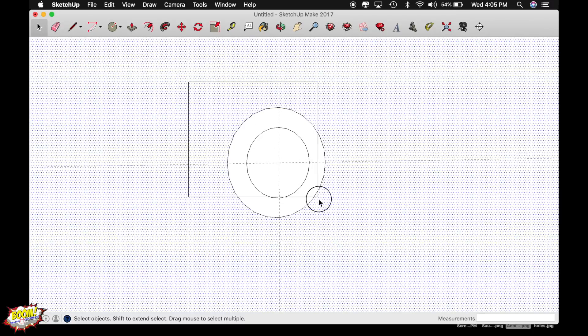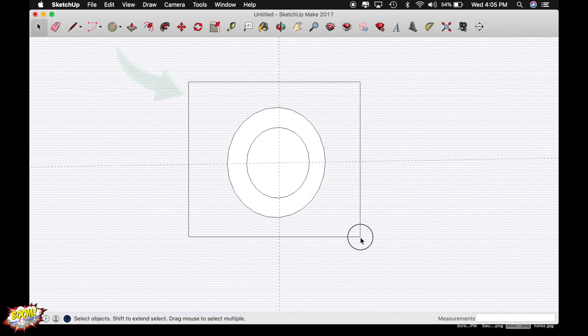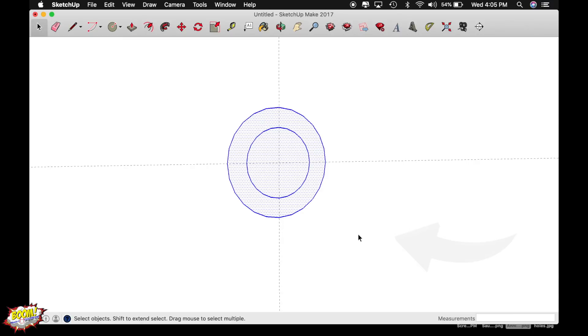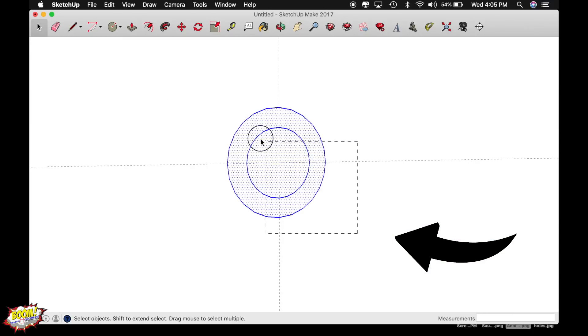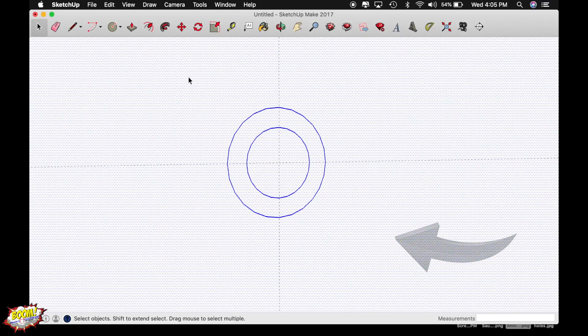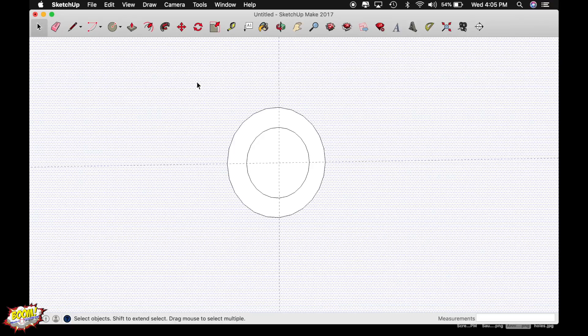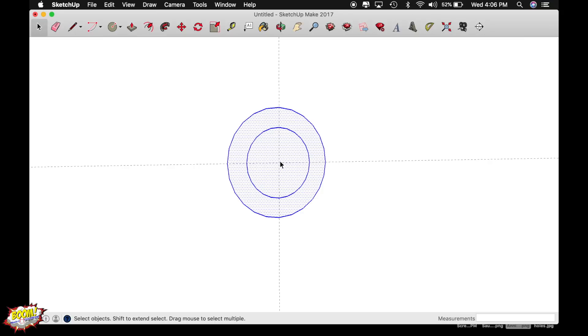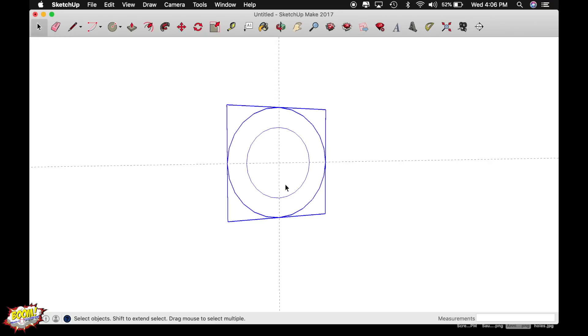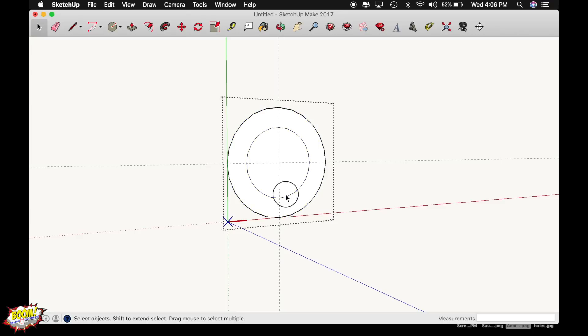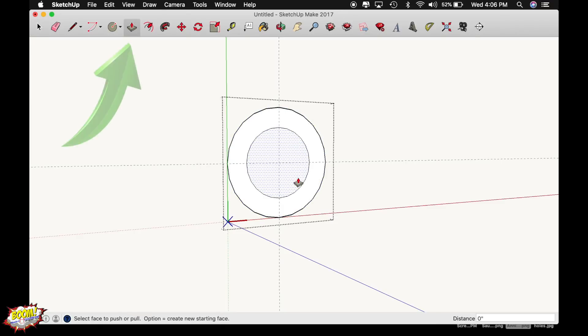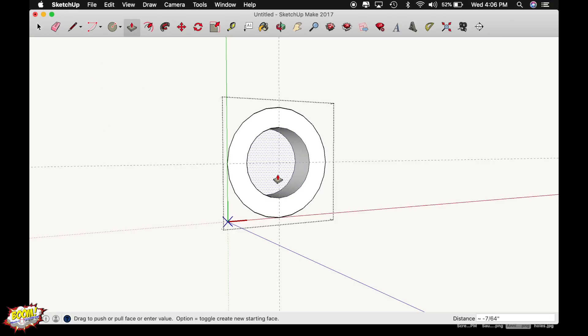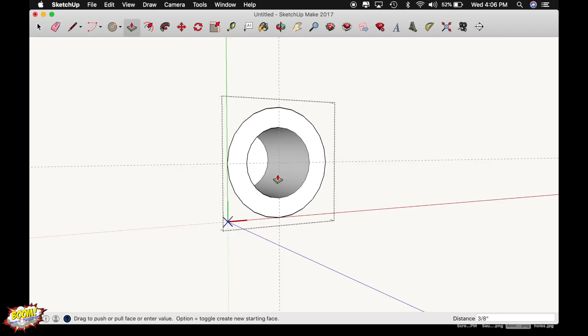Now, highlight those two circles by going from the top left to the bottom right. If you was to go to the bottom right and the top left, it would highlight everything. And you don't want that, because you only want the circles. Okay. So start from the top and go to the right. Now, with the circles highlighted, I'm going to make these two circles a component themselves. And I'm just going to call them hole 1. So now that they have been made a component, I'm going to go into it so I can edit it real quick and push and pull that center circle by turning the push-pull function on. And I'm going to drag it back 3 eighths of an inch.